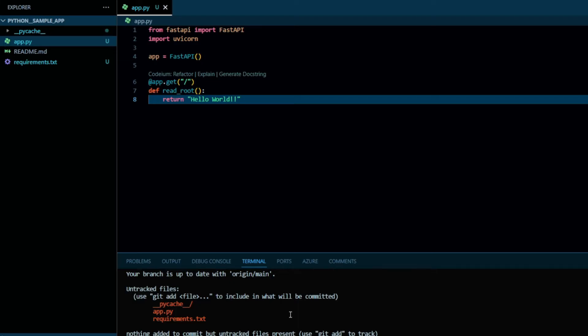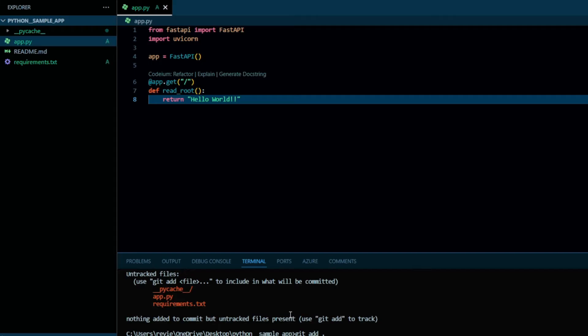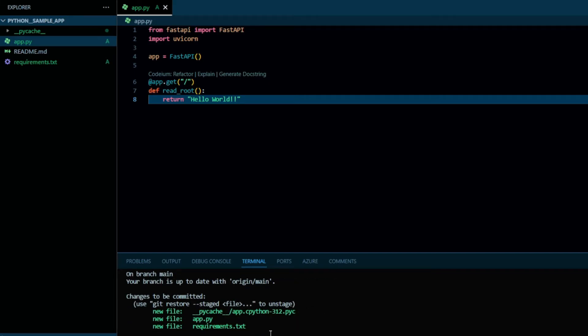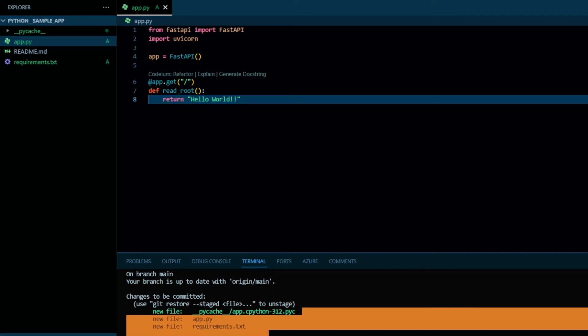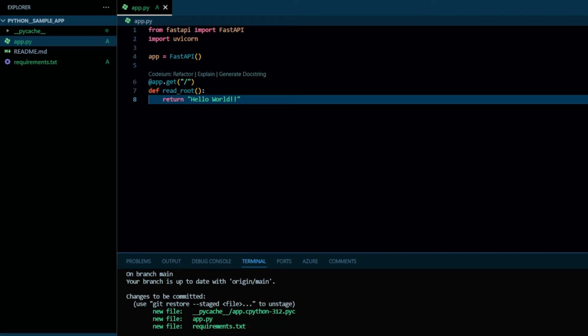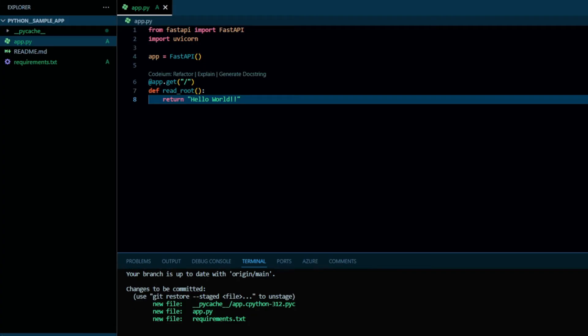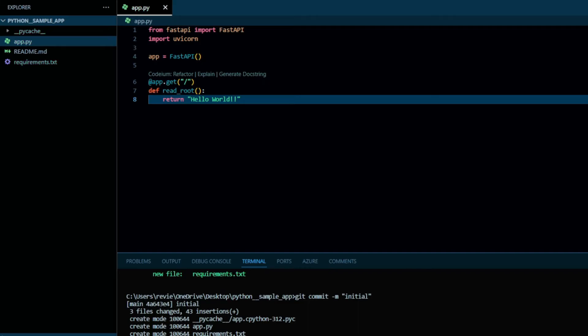The next command is 'git add .' which will add all your files to Git. Right now these files are showing in red. The third command is 'git commit -m' and just write any message — I am writing 'initial'.